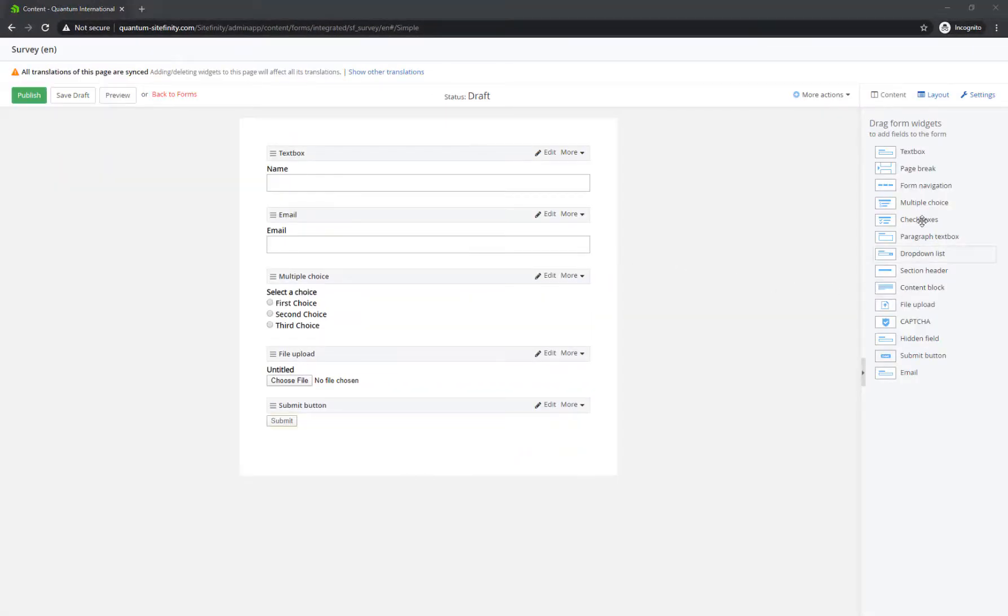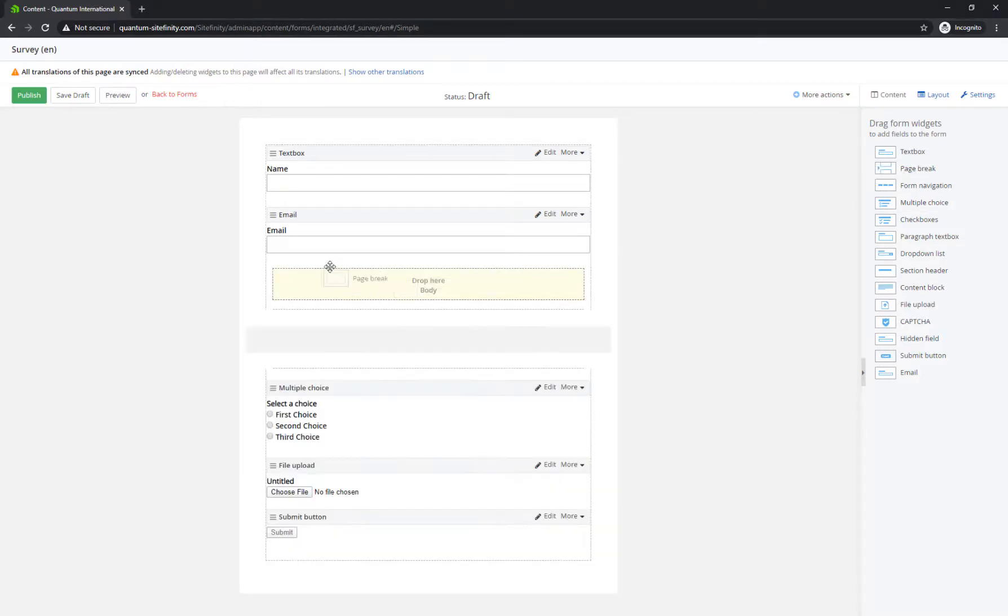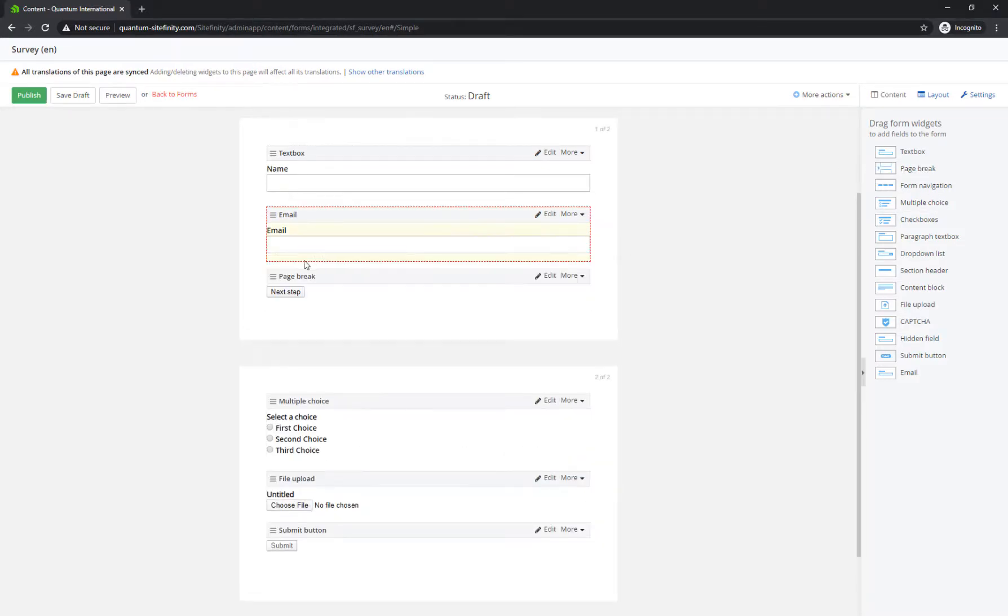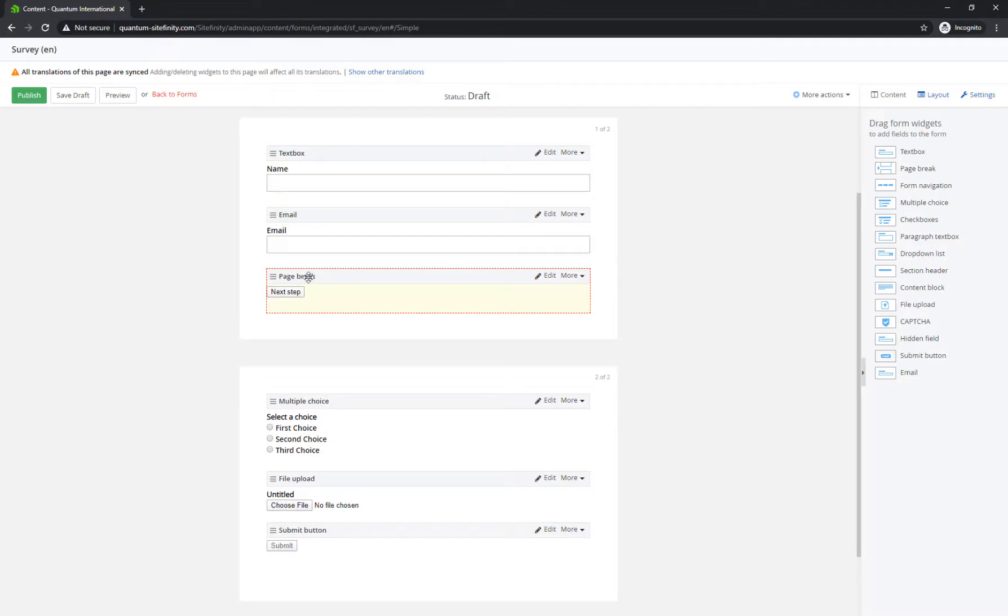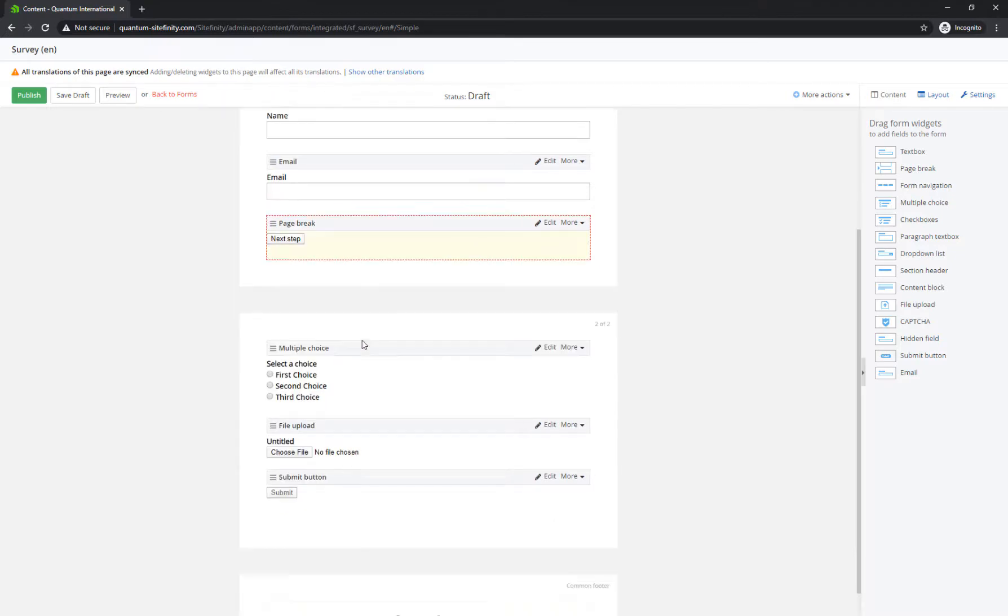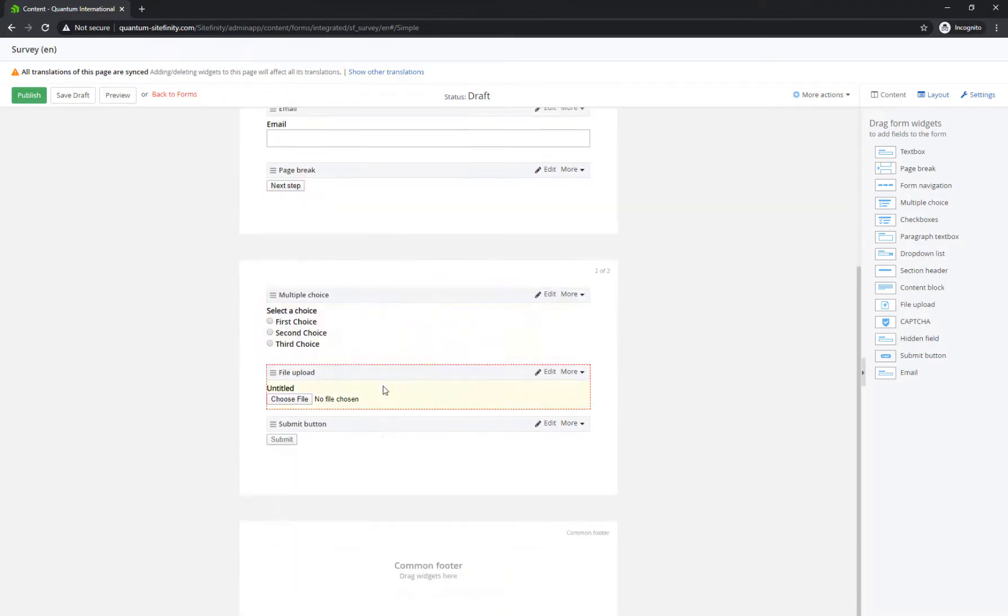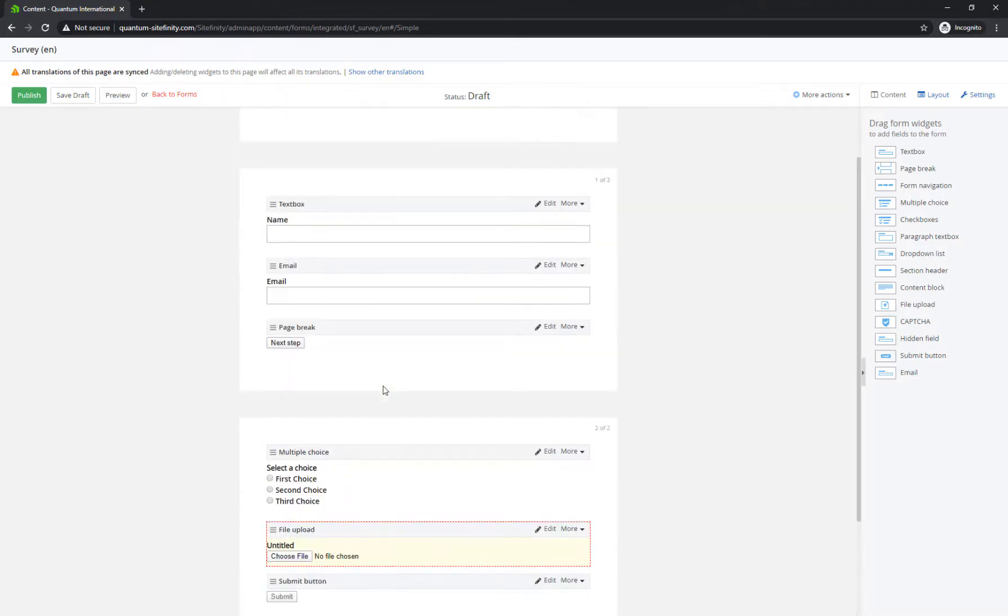If you're building a multi-step form, it's best to use the Page Break widget, which works as a separator, and divides the form into different pages, depending on where it's dropped.